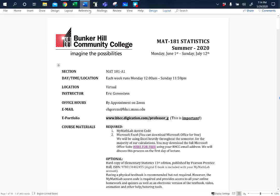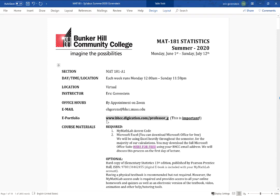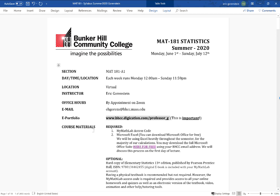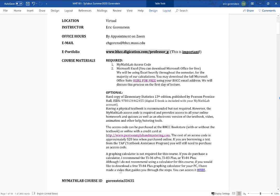You absolutely have to reference the course website multiple times every single week throughout the semester. Now, required course materials: two things. You need to purchase an access code to MyMathLab. Some of you may have used MyMathLab before — if you have, you already have an existing account and would just add this course. The course ID is at the bottom of the first page of the syllabus.